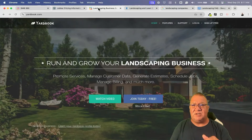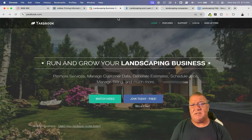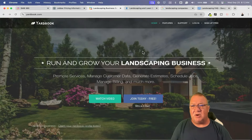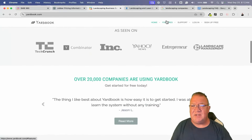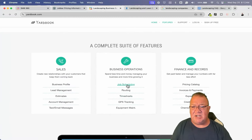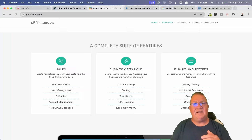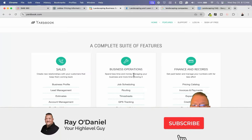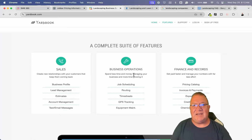Now let's look at a few more, and then go over what these softwares don't do very well — which is where GoHighLevel comes in. Here's another one called Yardbook. It has features like job scheduling, routing, and timesheets — so you can see when employees check in and check out. This is something the GoHighLevel platform just does not do. It doesn't do timesheets or routing — those are very specific to the landscaping industry.